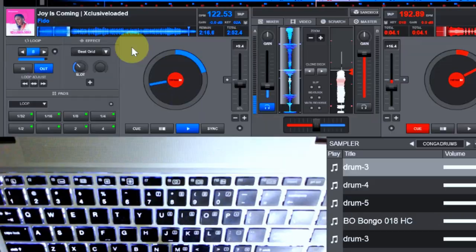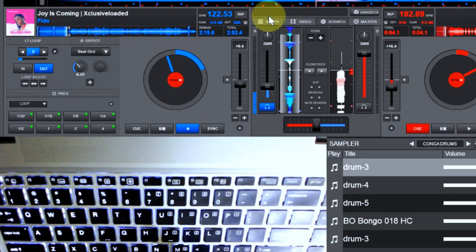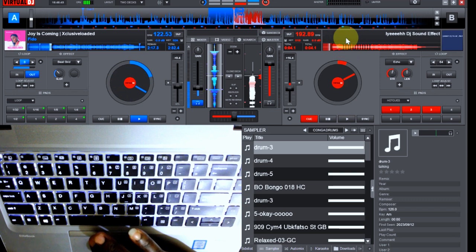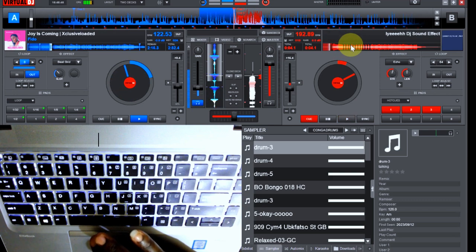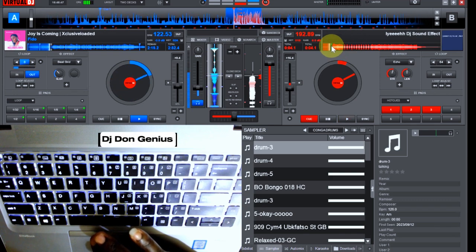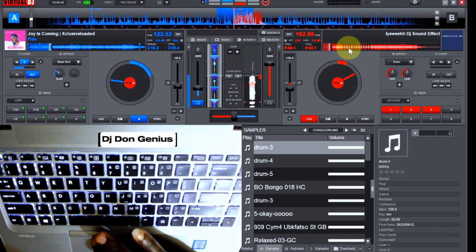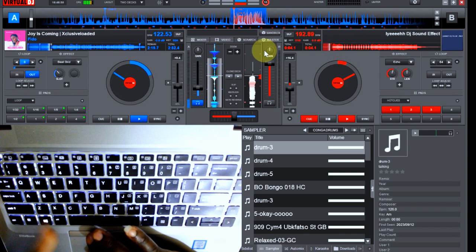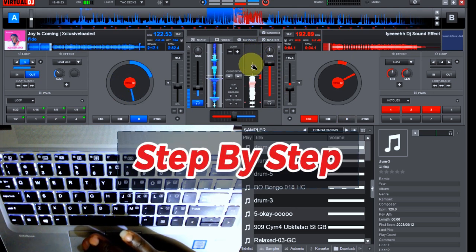You loop the beat or allow it to play while you play around with the incoming track, or even your acapella or DJ sound effect on it. So we are going to see how we did it step by step.